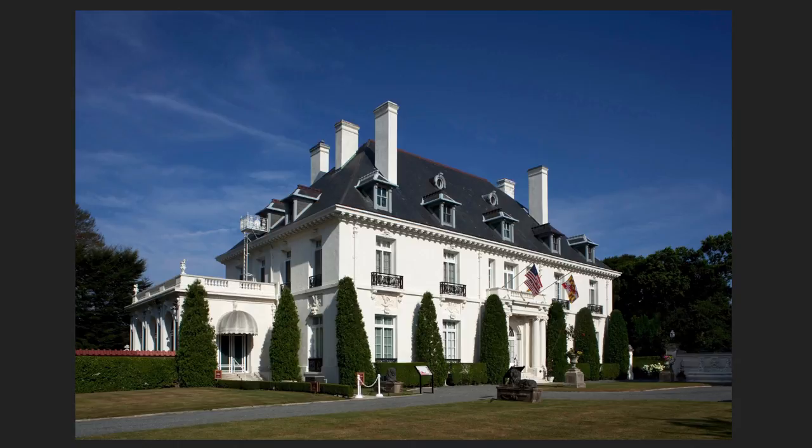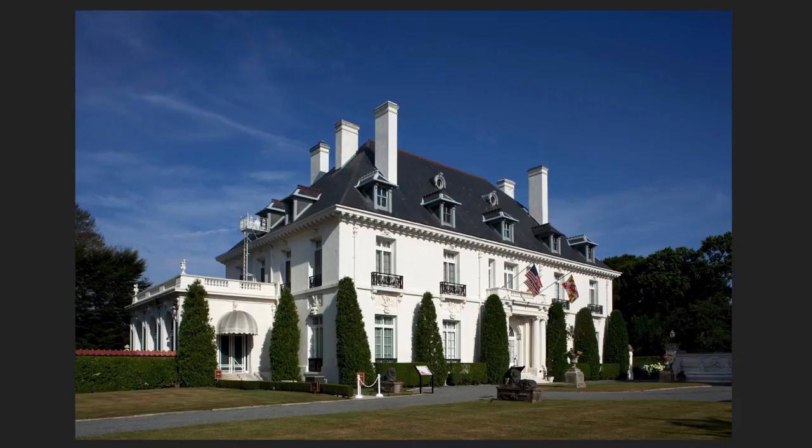So remember, grids and guides toggle on and off to give you a hand in composing your composition using proportional systems that give your photograph a sense of order.